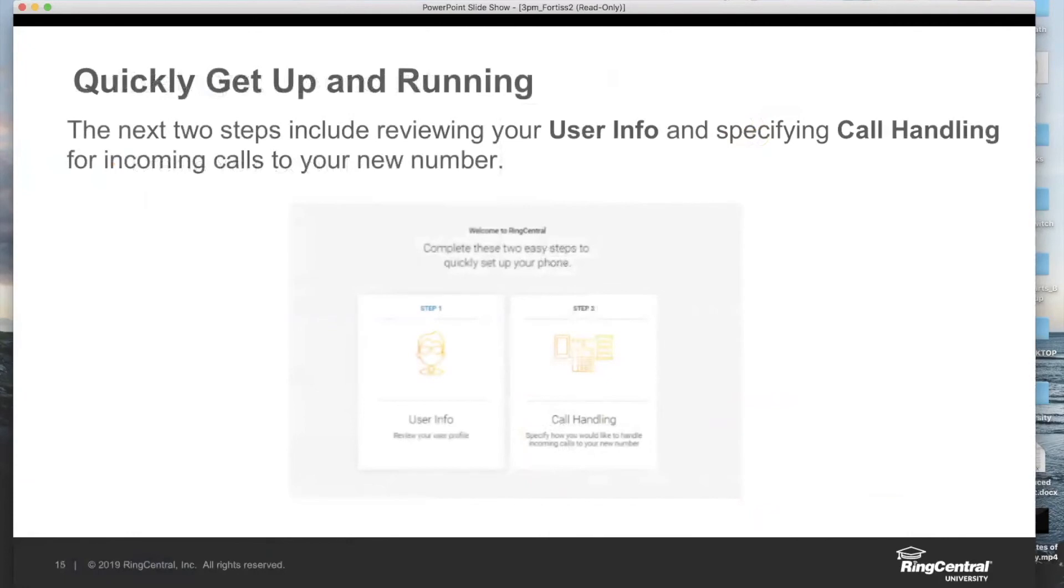Beyond that, we're going to be verifying your user information - your first name, last name, and work email address. Make sure everything is spelled correctly.